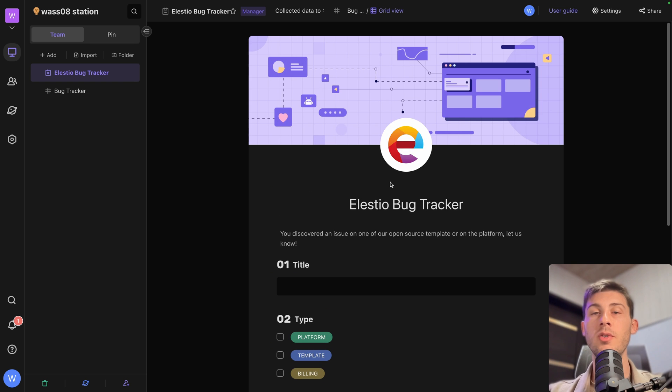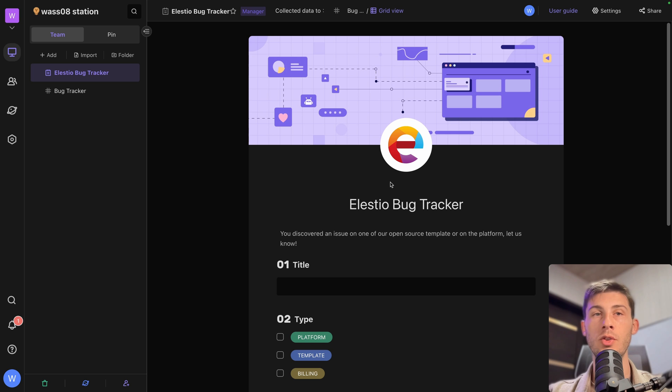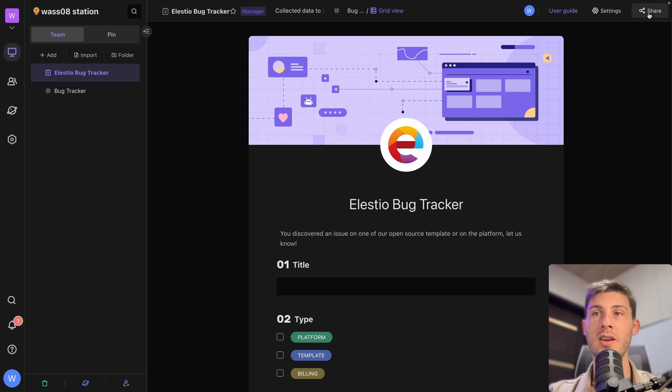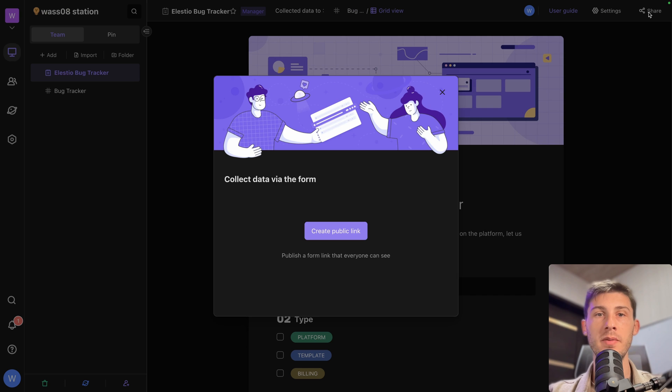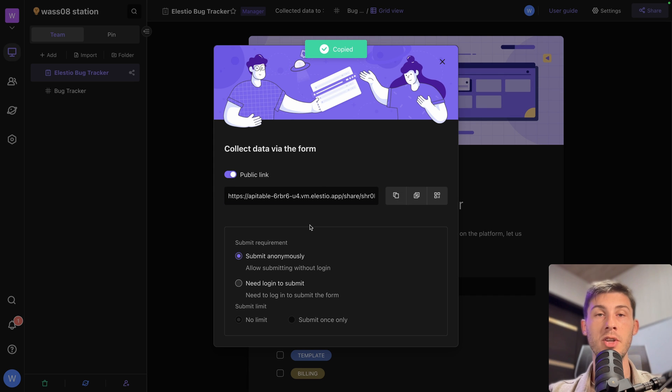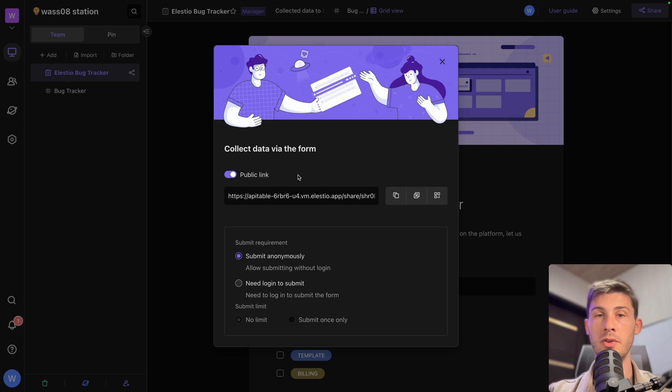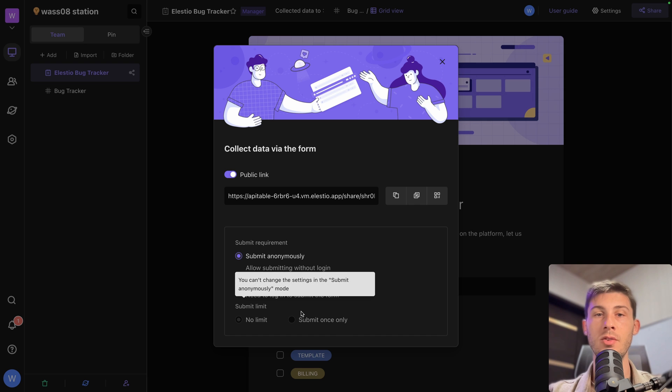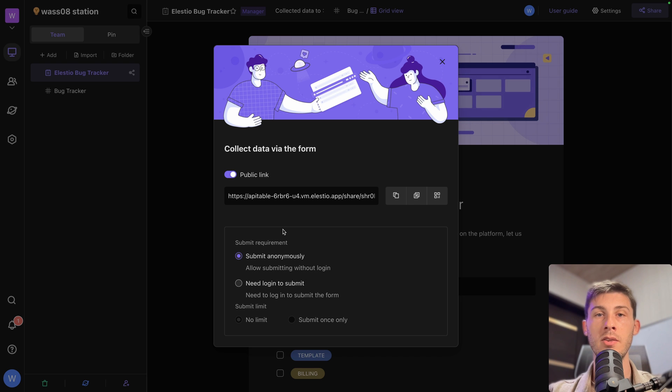Once you are happy with your form, you don't want them to have access to your API table instance. So you will click on the share button. Create a public link. Copy it in your clipboard and you have different options. Is it public or not? Do the users can submit anonymously or do they need to log in to be able to submit it?